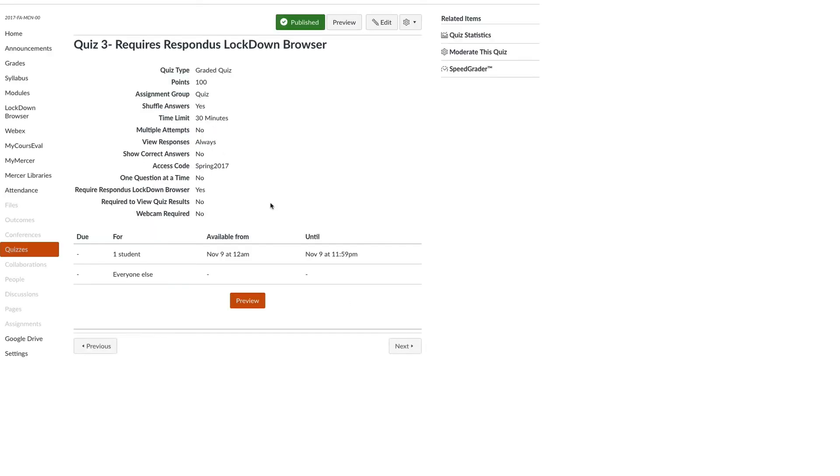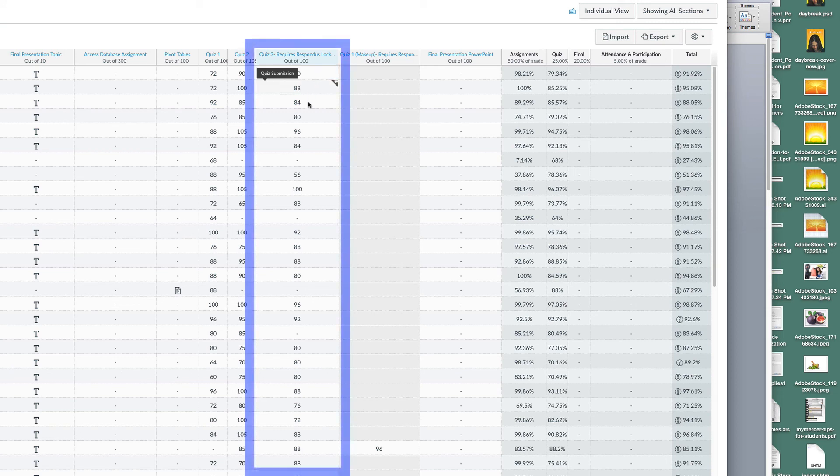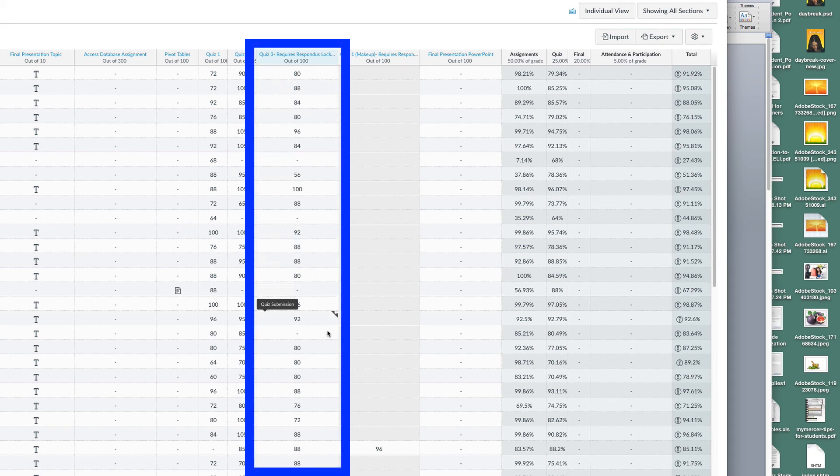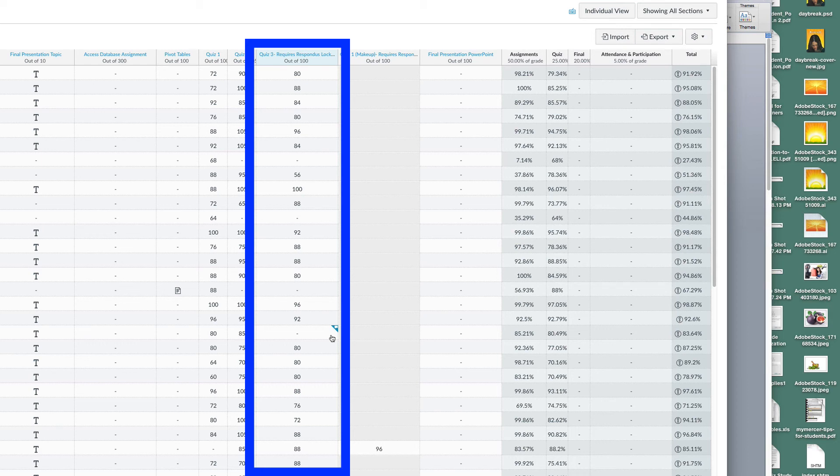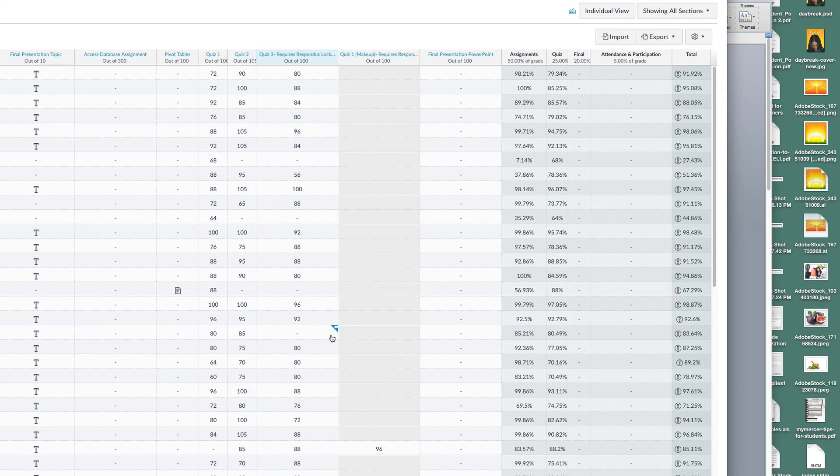We will now check our grades to ensure that the grades for all students are now available. If your grades disappear, don't worry. As you saw from this example, it's easy to return the grades when you make sure that everyone has been assigned when setting up your quiz.